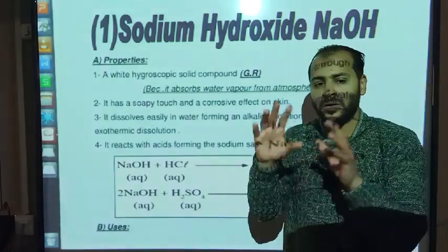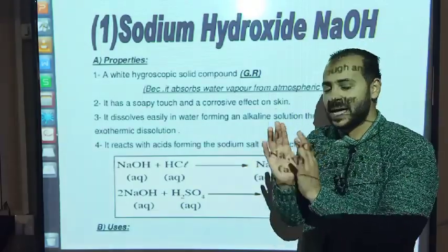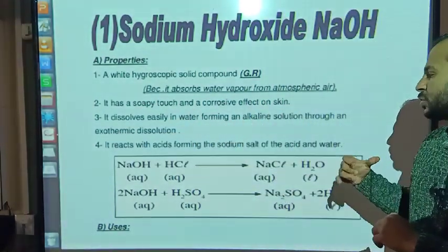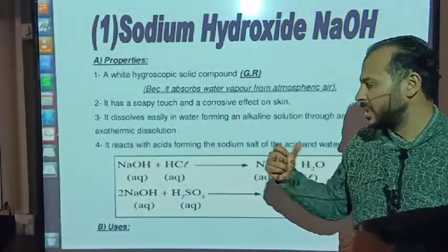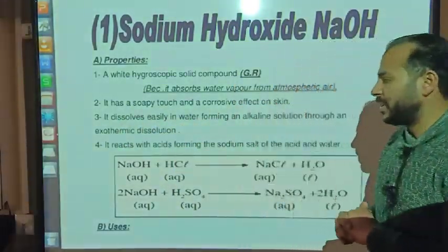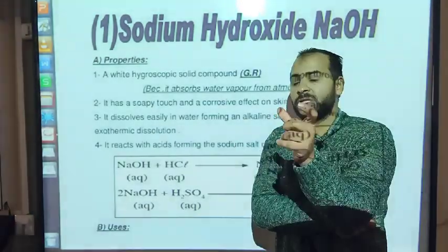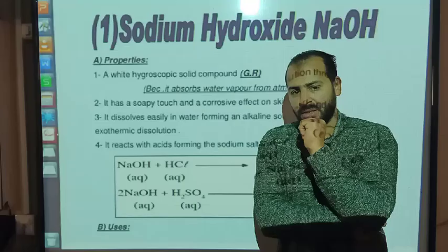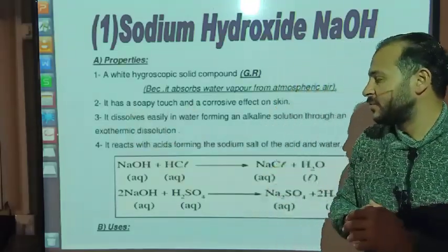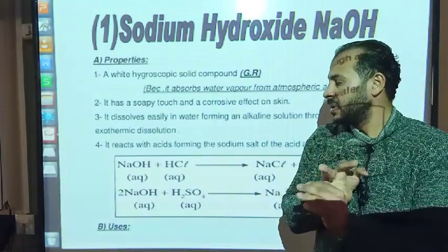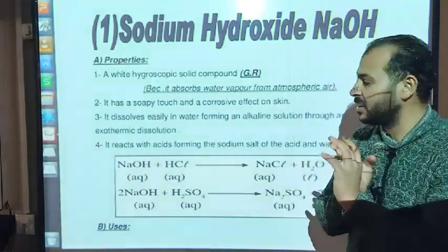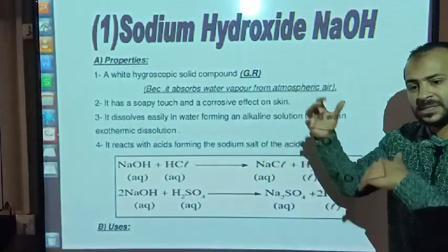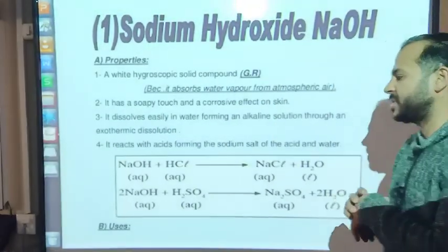Sodium hydroxide dissolves easily in water forming an alkaline solution through an exothermic dissolution. For example, if the temperature of water before dissolving sodium hydroxide was 25°C, the temperature after dissolving would increase — the correct answer would be 35°C, because dissolving sodium hydroxide is an exothermic process, so the temperature will increase.